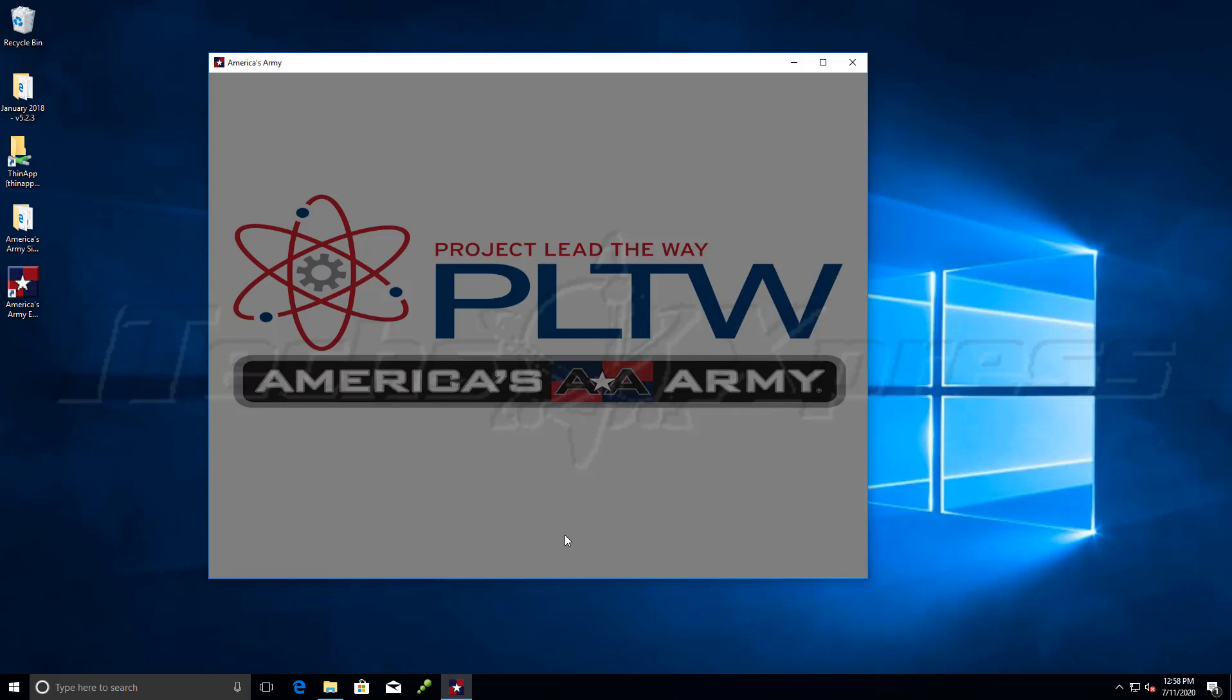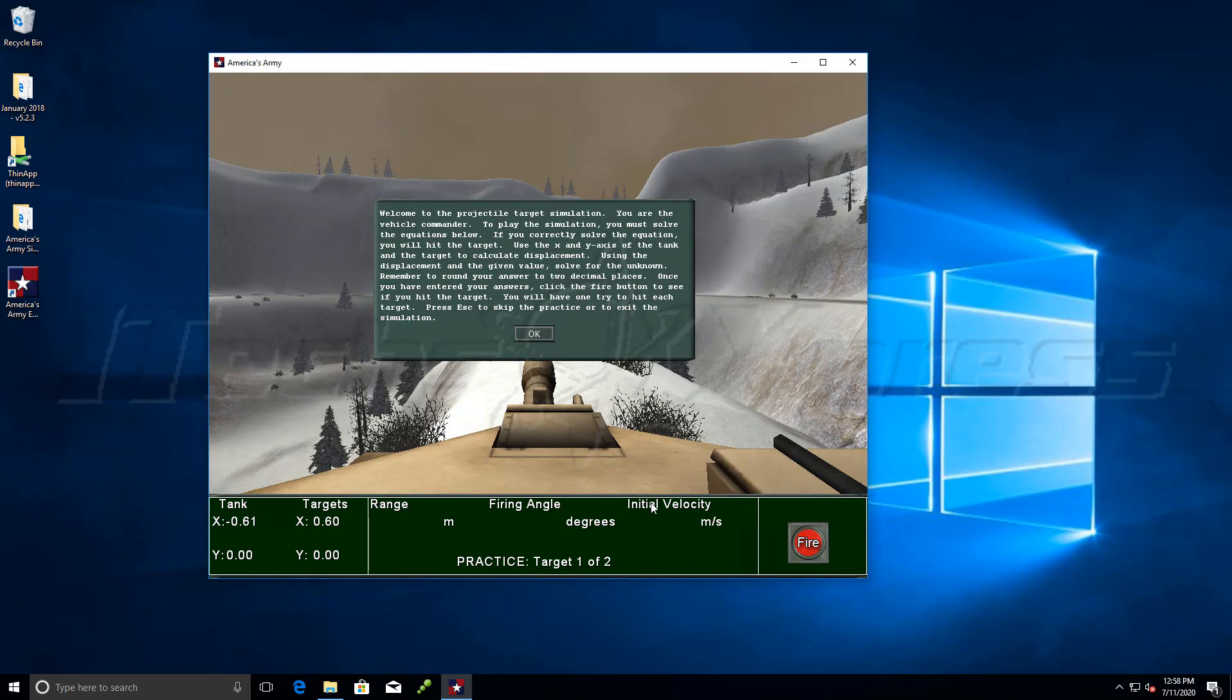We got a little splash screen for America's Army and Project Lead the Way. And looks like we're in. Hit OK.